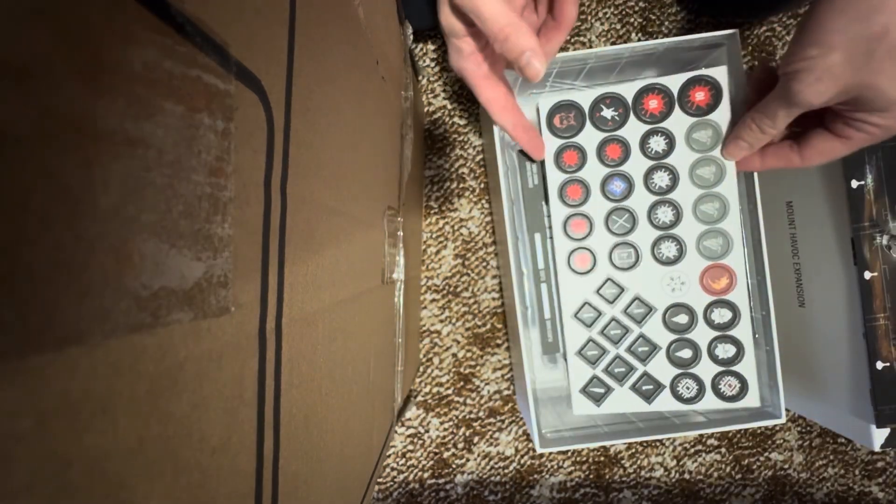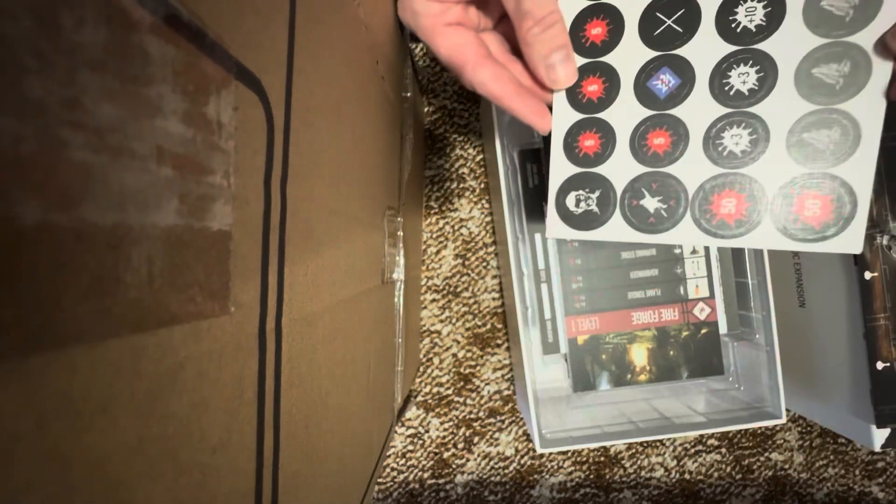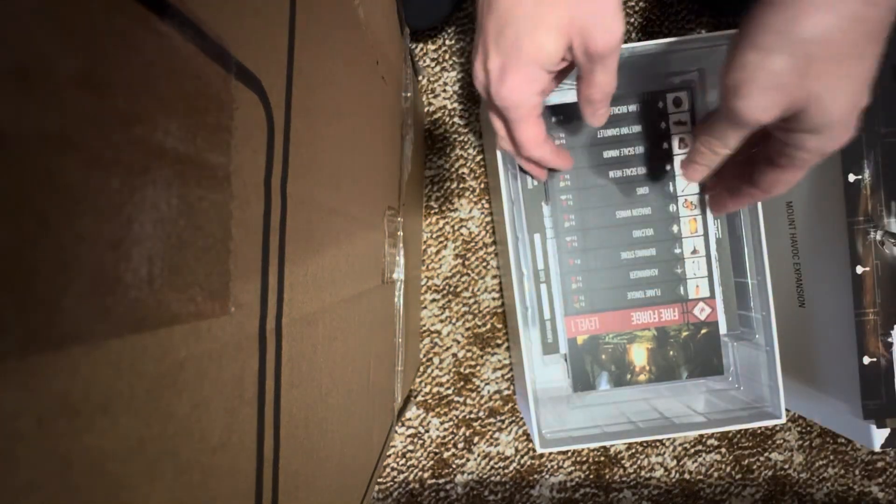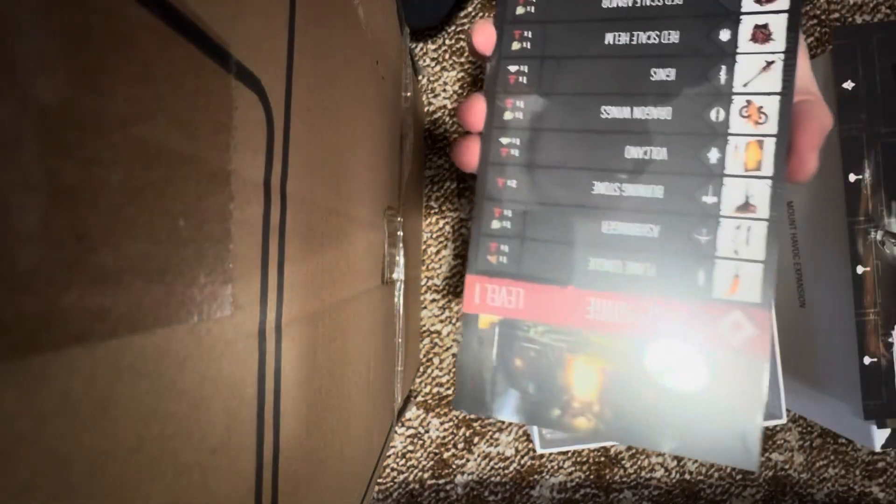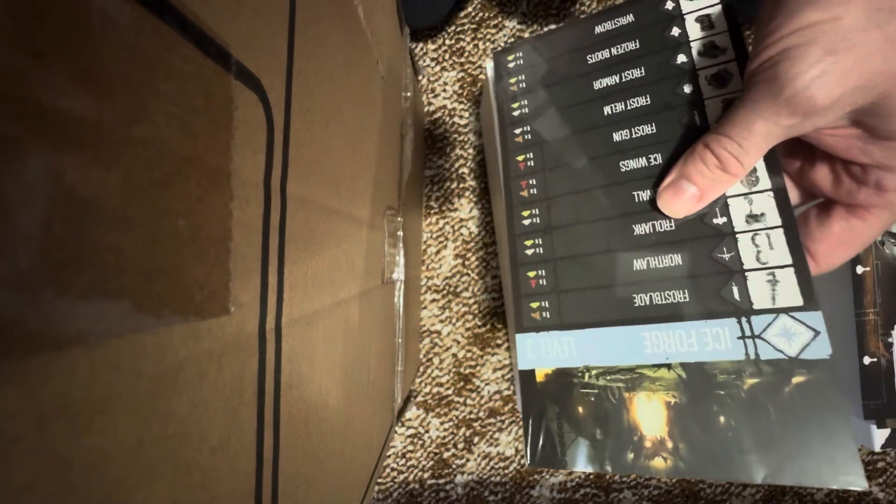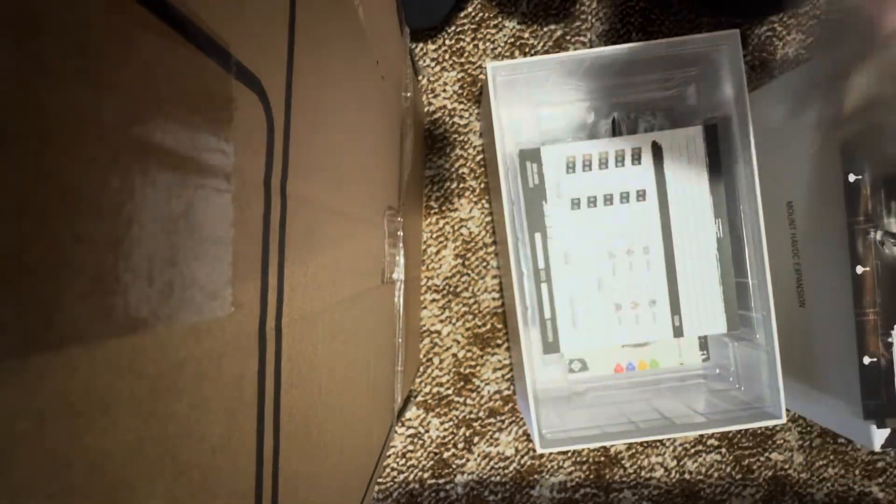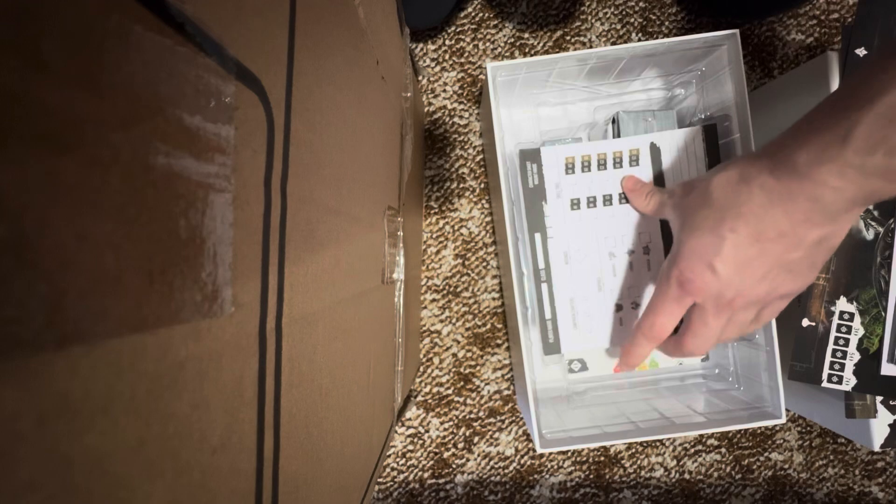A couple of punch boards, extra Fireforge and Iceforge. Pretty nice, cool. Let's have a look inside.